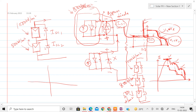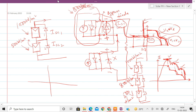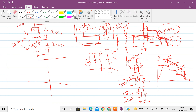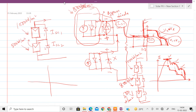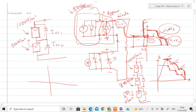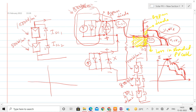With the bypass diode, hotspot formation is avoided and losses in the shaded PV cell are significantly reduced. Earlier, the loss in the shaded cell was very large. Now, the loss is split between a small loss in the shaded cell and a small loss in the bypass diode. So the addition of bypass diodes significantly reduces losses under partial shading conditions.